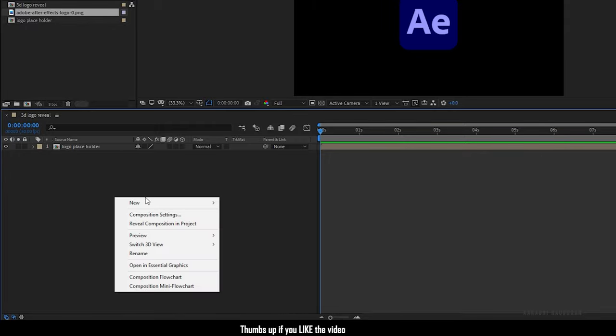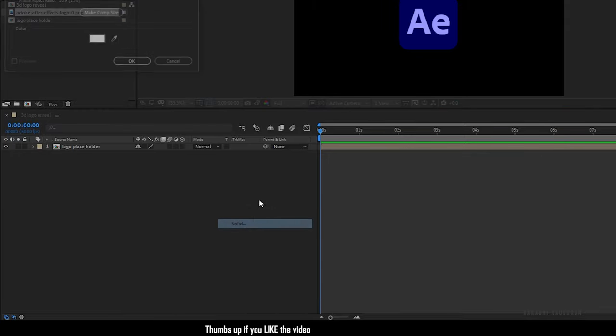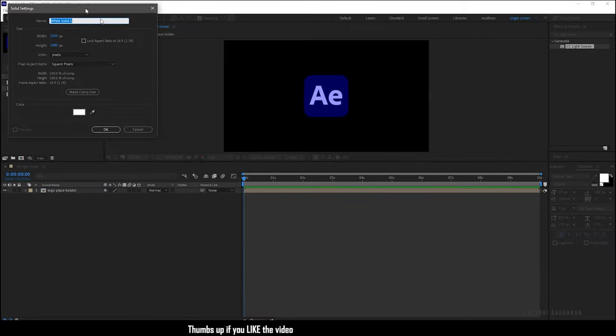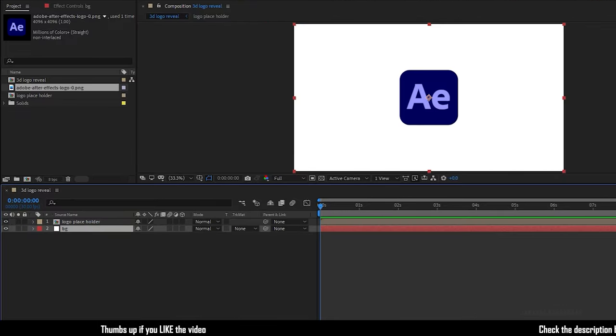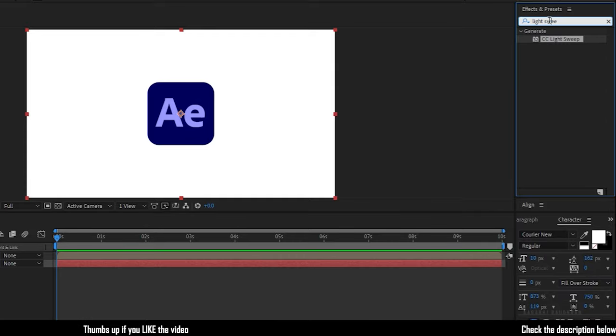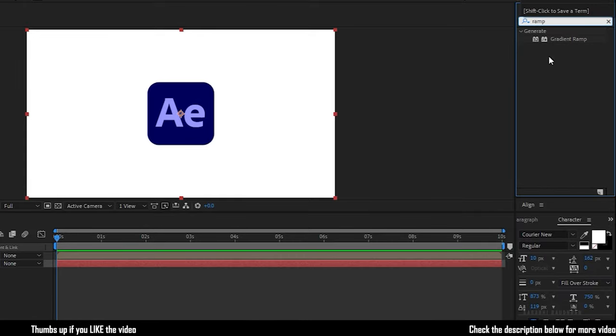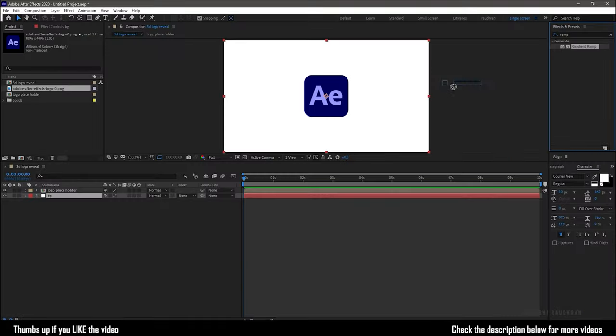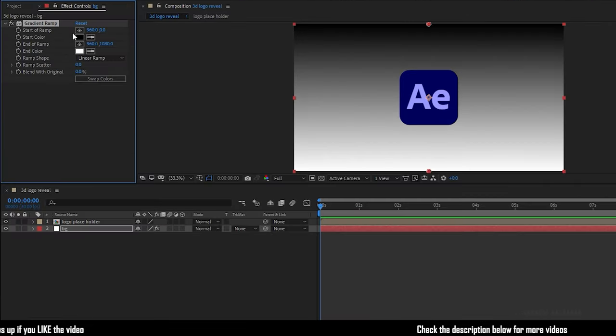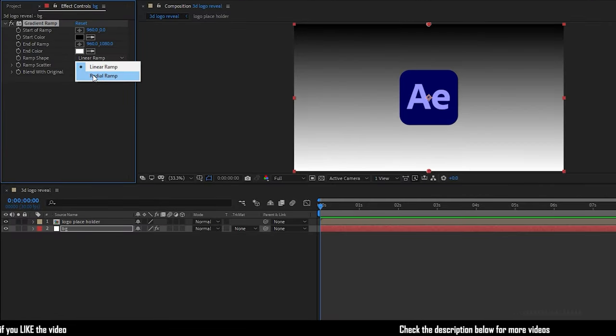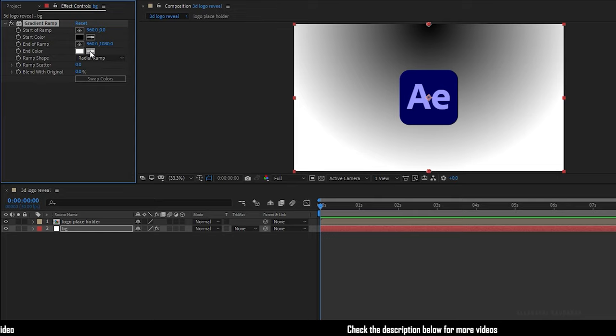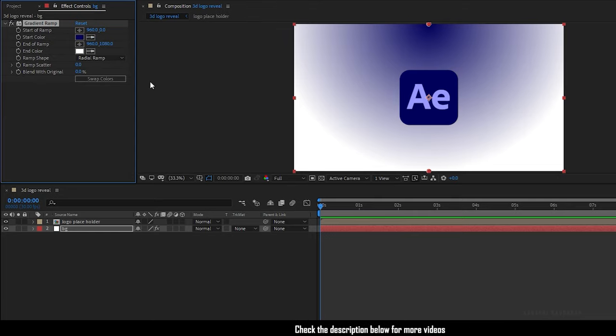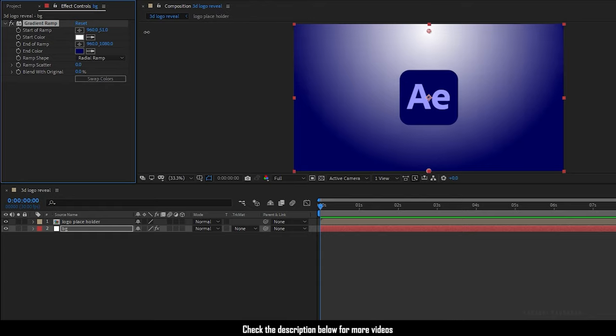Now create a new solid layer. I am naming it as BG and move the BG below the logo placeholder. Search for gradient ramp effect and apply it into the background layer. Change the start and end values as you wish and also change the color centers as you like.